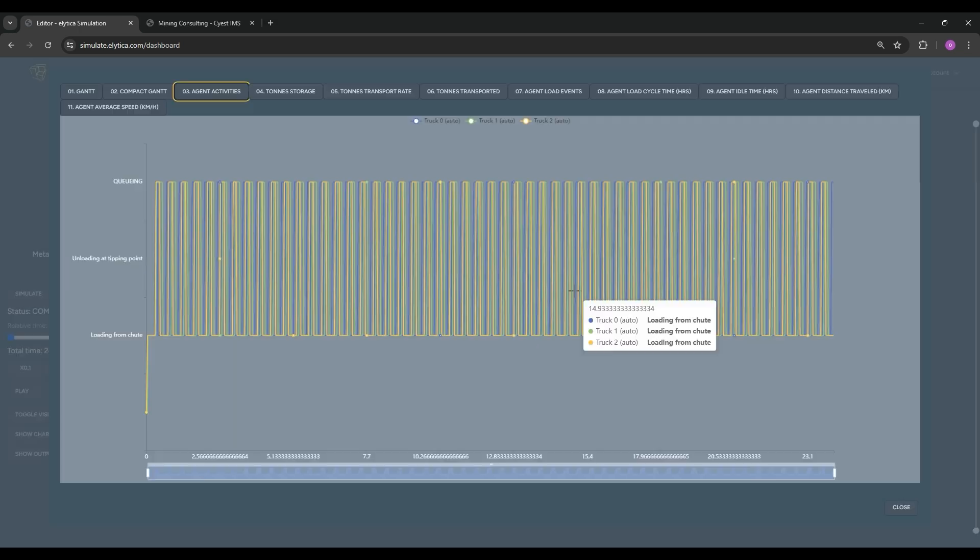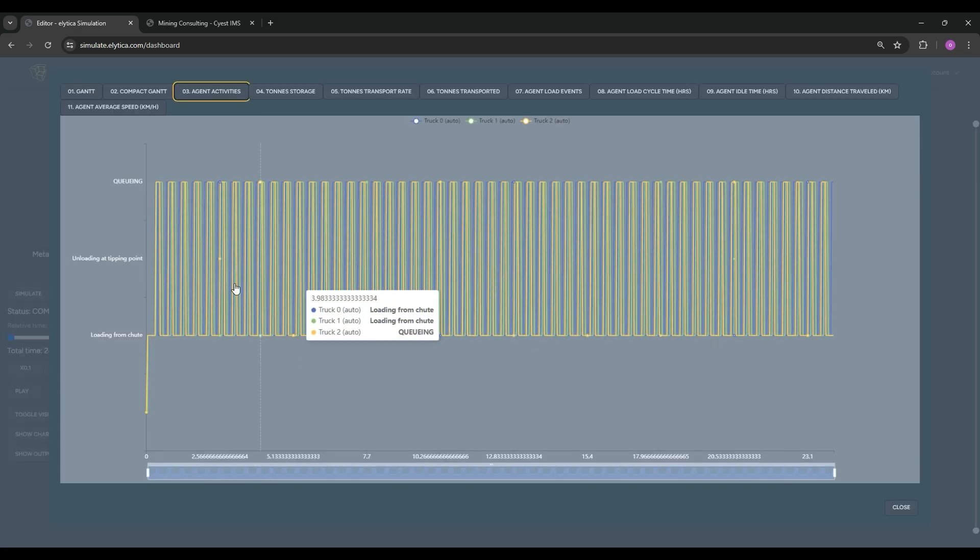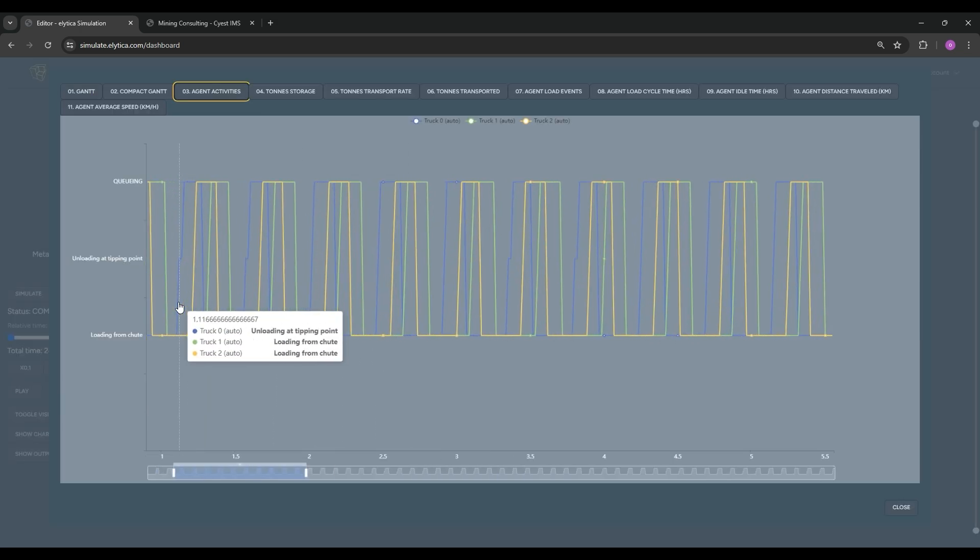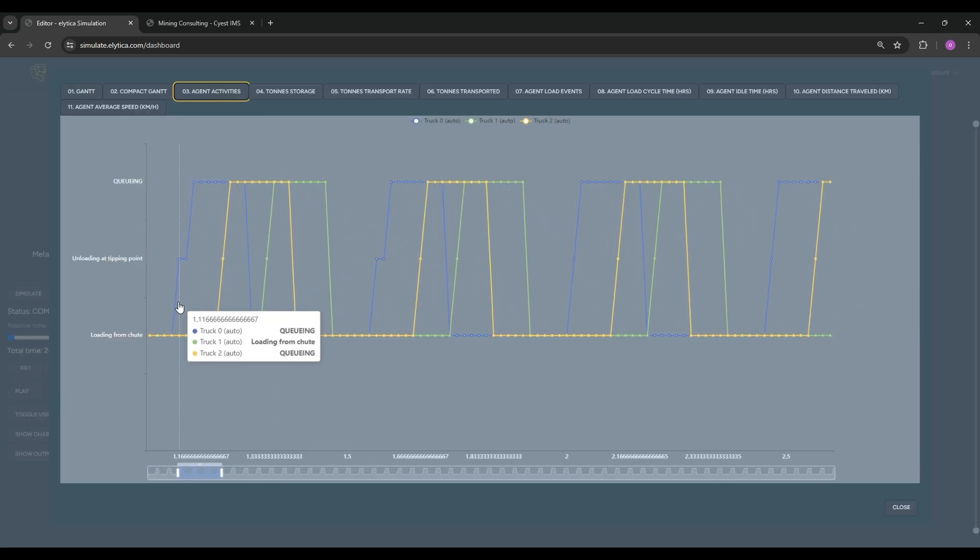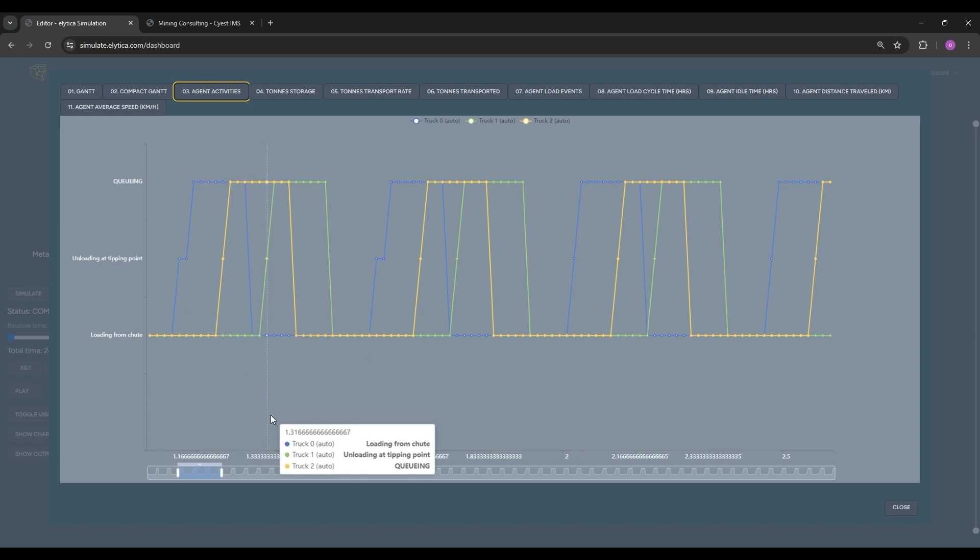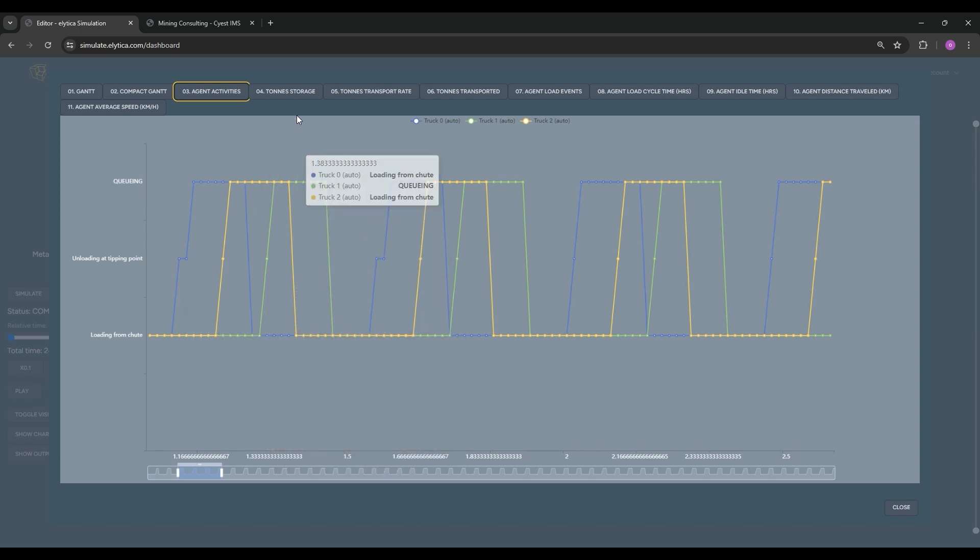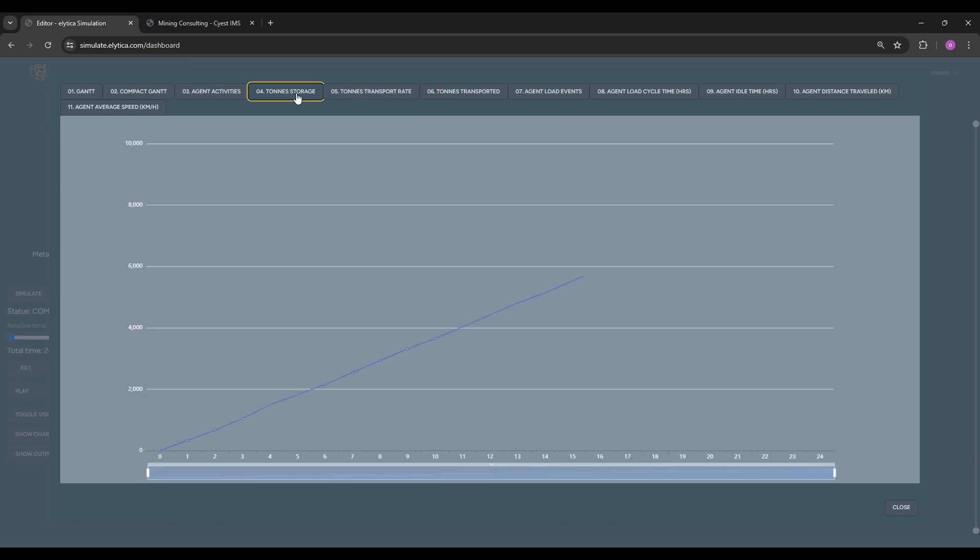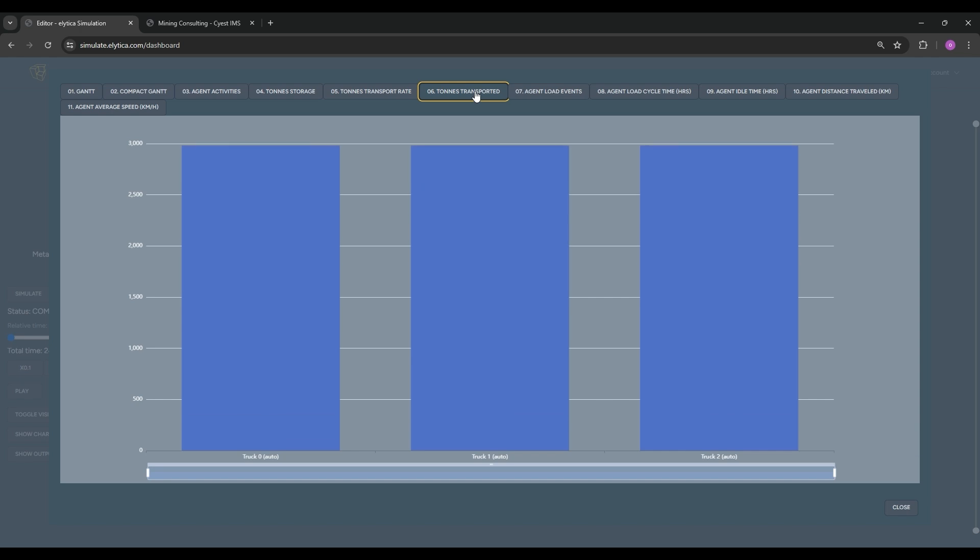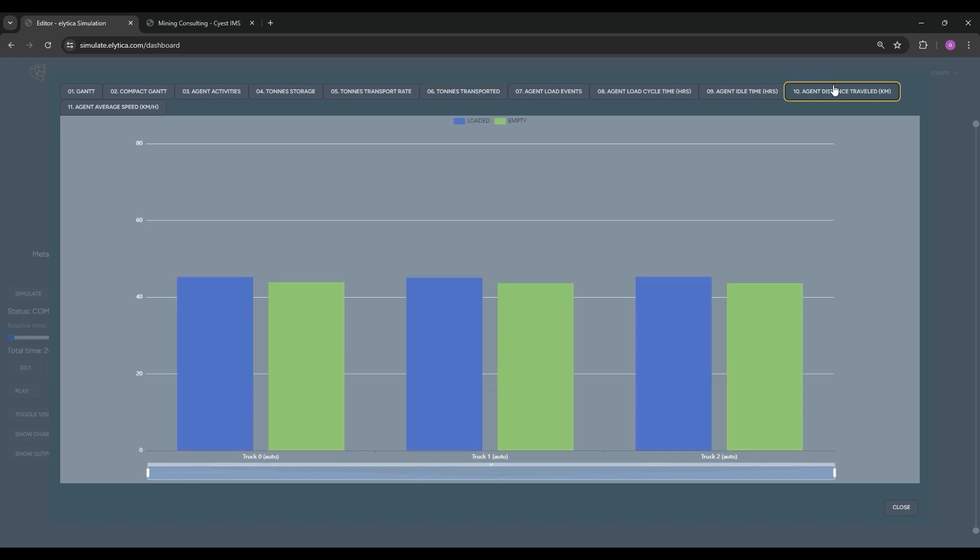Additional outputs include, for instance, truck dispatch information. The graph shows the task performed by each truck over the entire simulation horizon. The cumulative tonnage throughput at the tipping point gives an indication of the total fleet capability and additional graphs provide information on truck performance and efficiency.